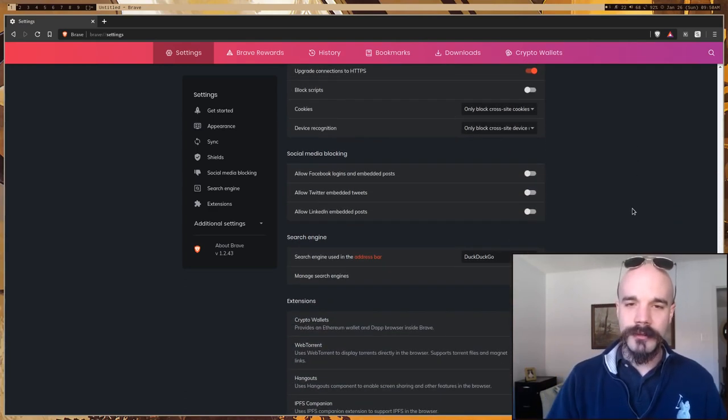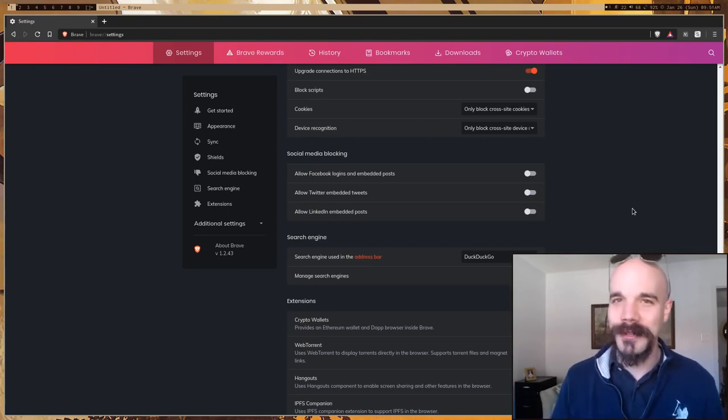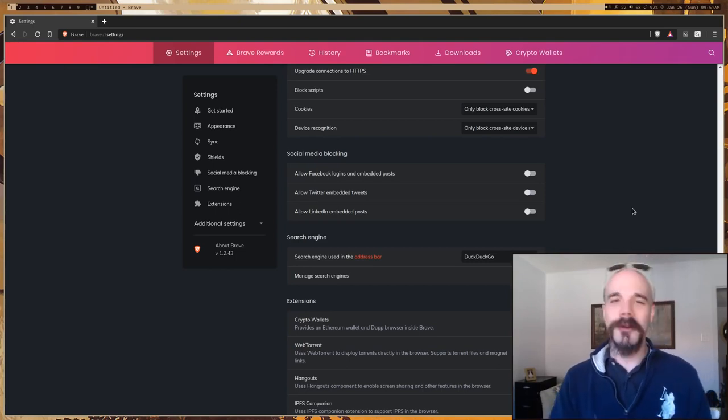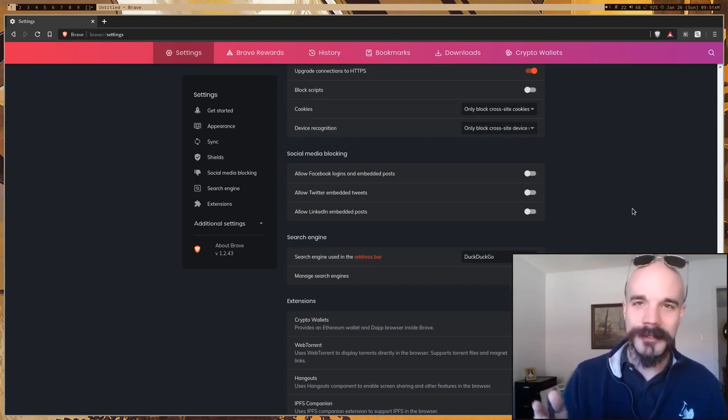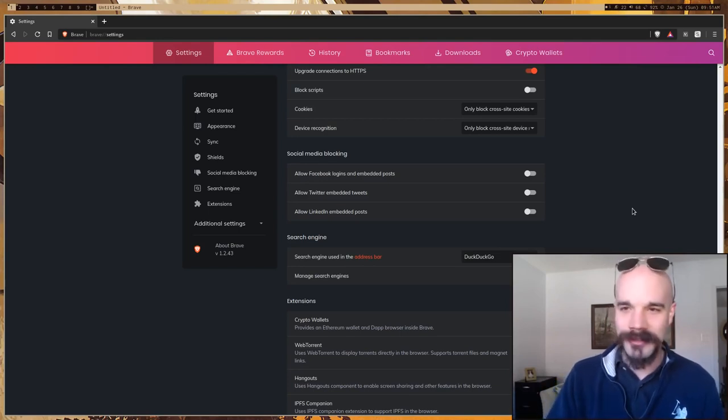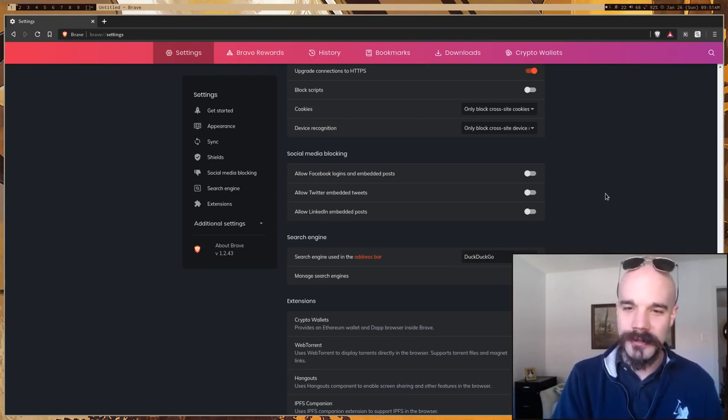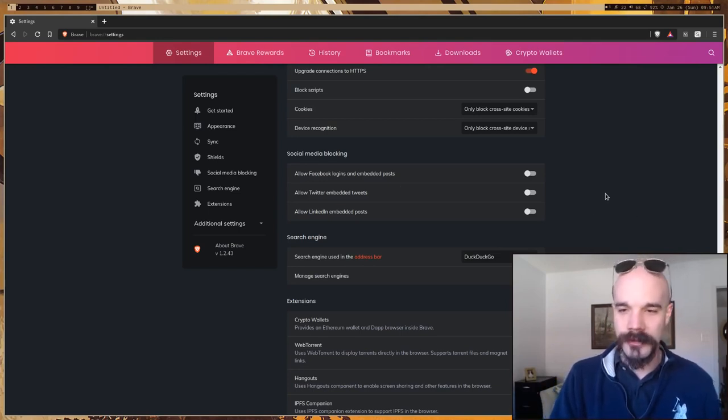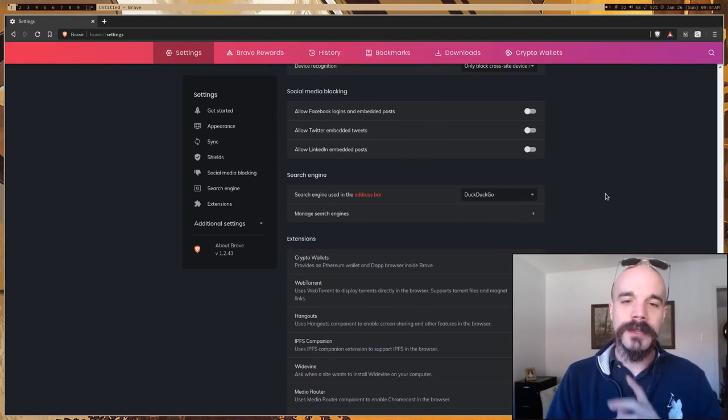Anyway, so social media blocking. Oh, another feature that is nice to have. Now, I know you guys are like, oh, bloat. But, you know, still, you're just going to add add-ons to do the same stuff. So blocking social media, you can turn those on by default.